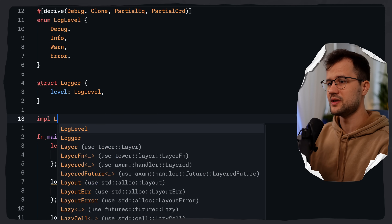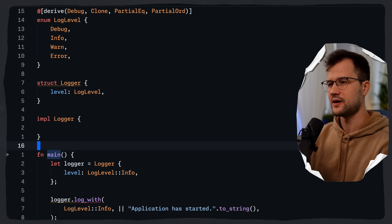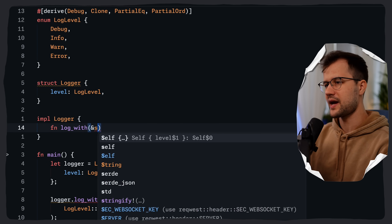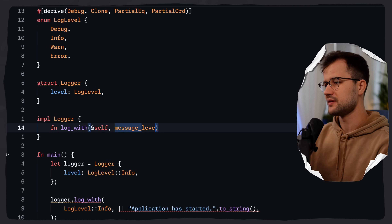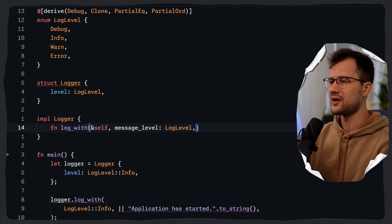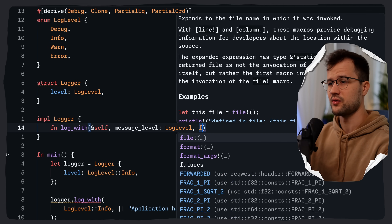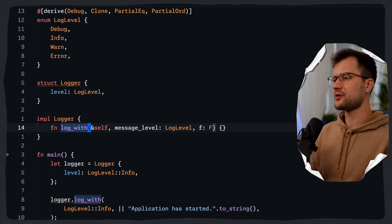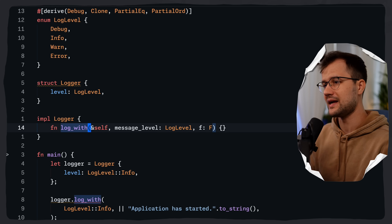Let's implement the logger with `impl Logger` and define the log_with function. We take &self — we do not take ownership of the logger — and a message_level of type LogLevel. We also take a generic parameter f. The purpose of this function is really to demonstrate the power of closures for lazy evaluation: instead of passing a ready-made string, we pass a closure that can create a string.